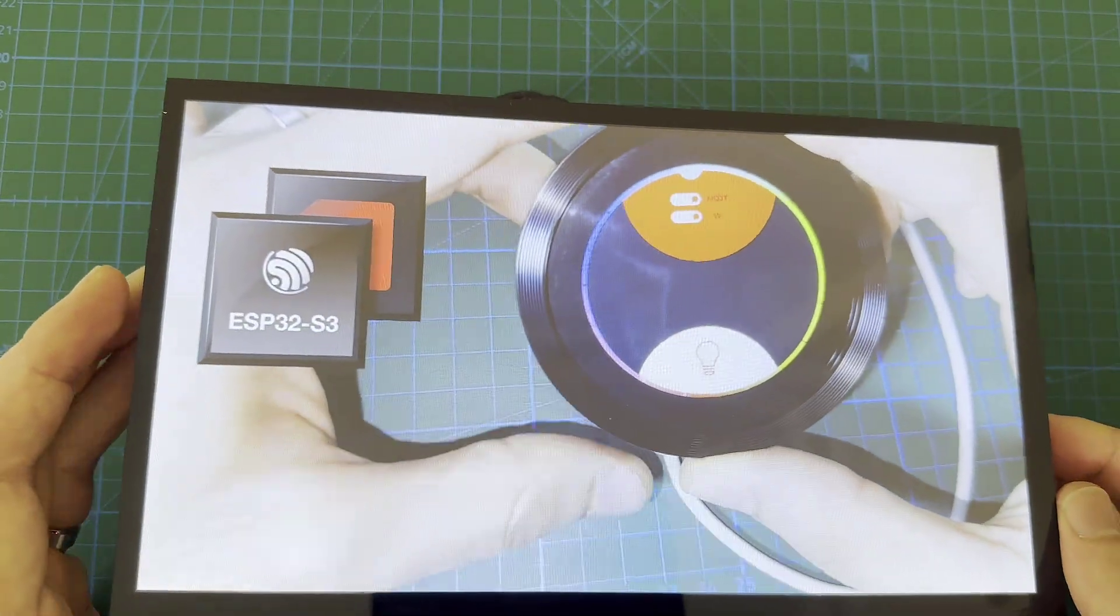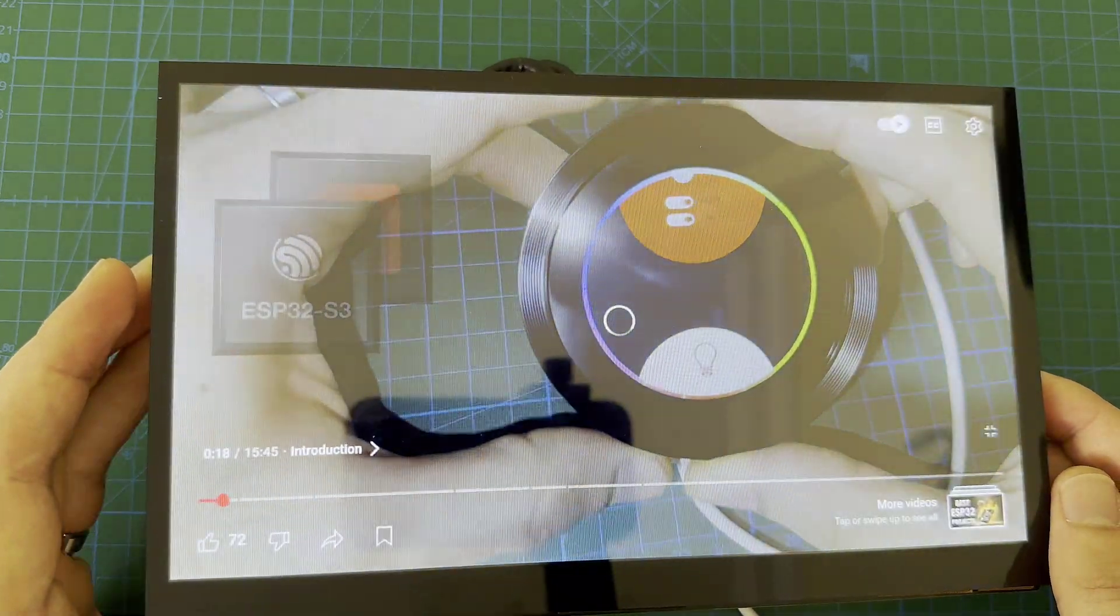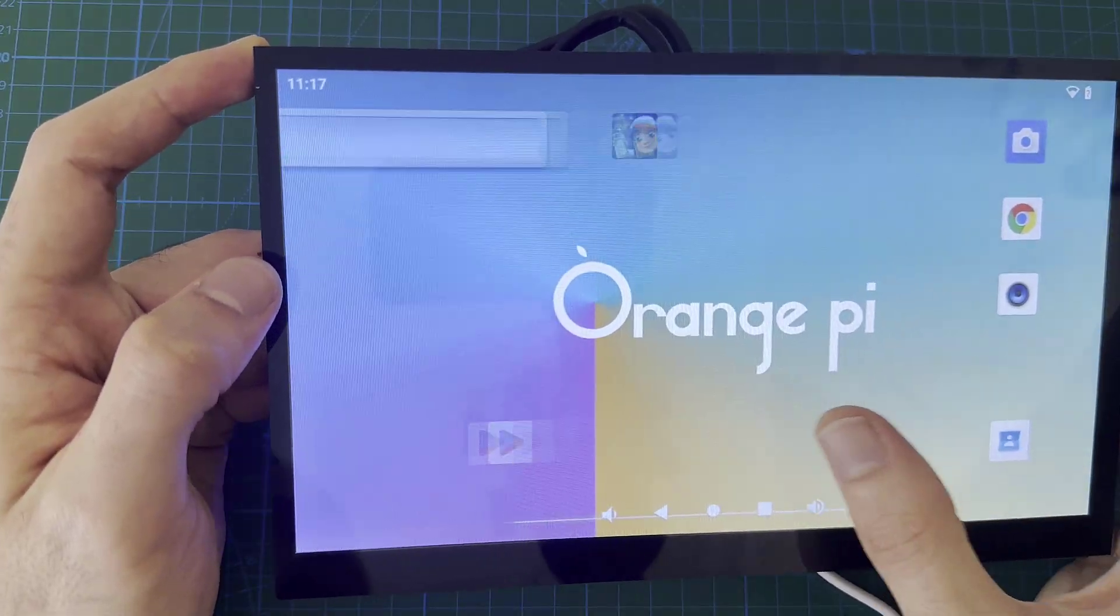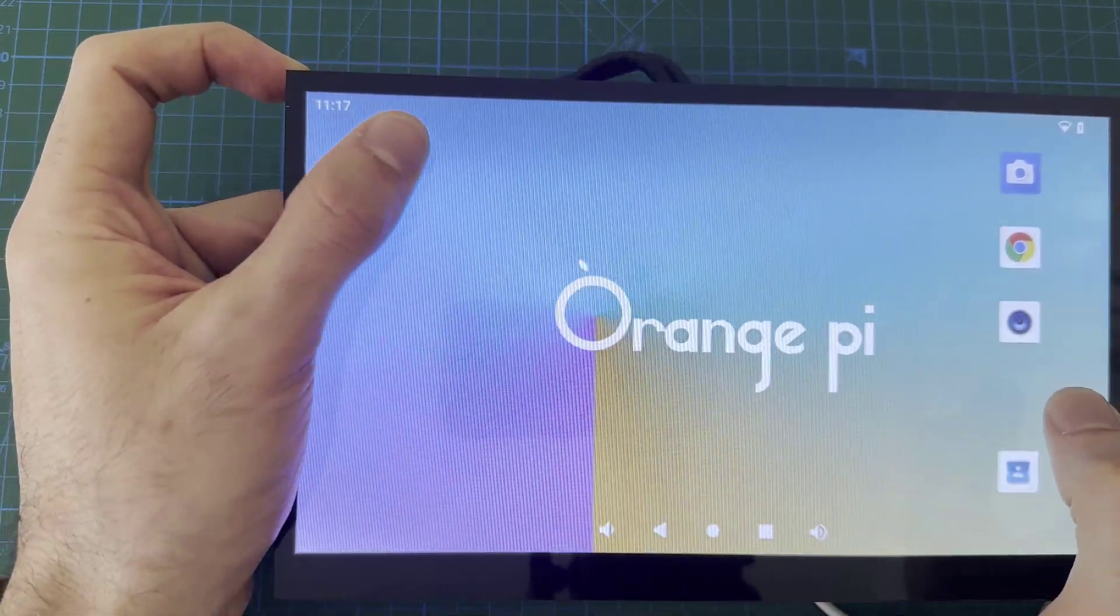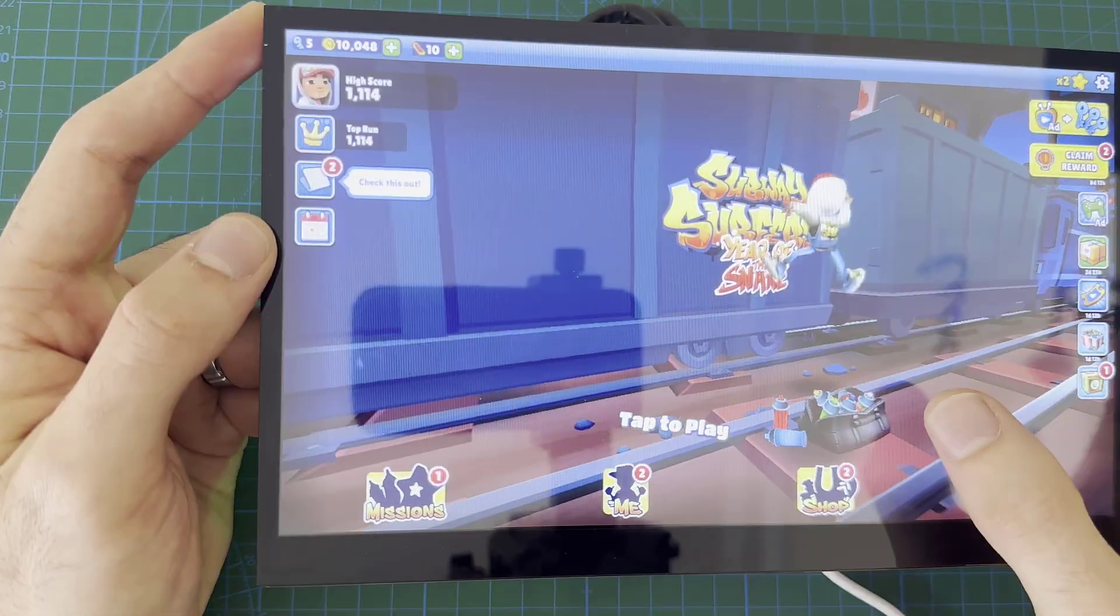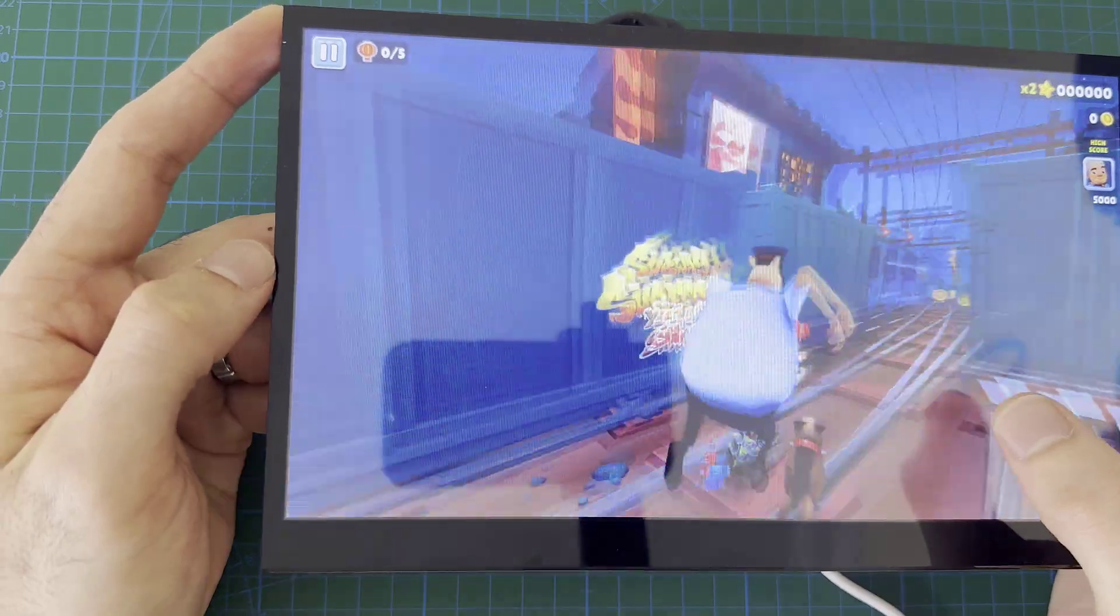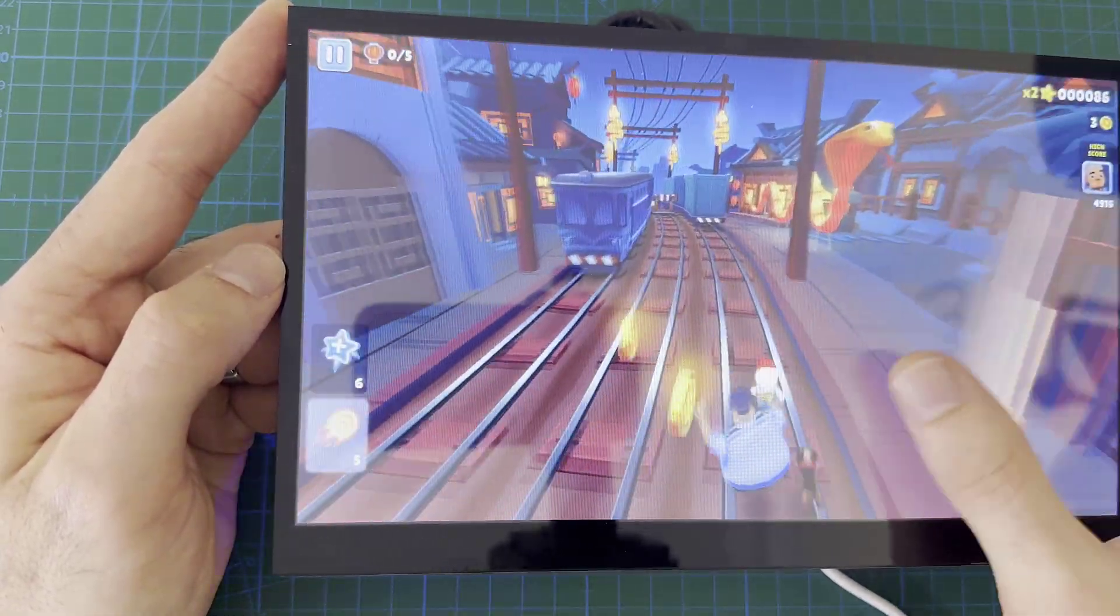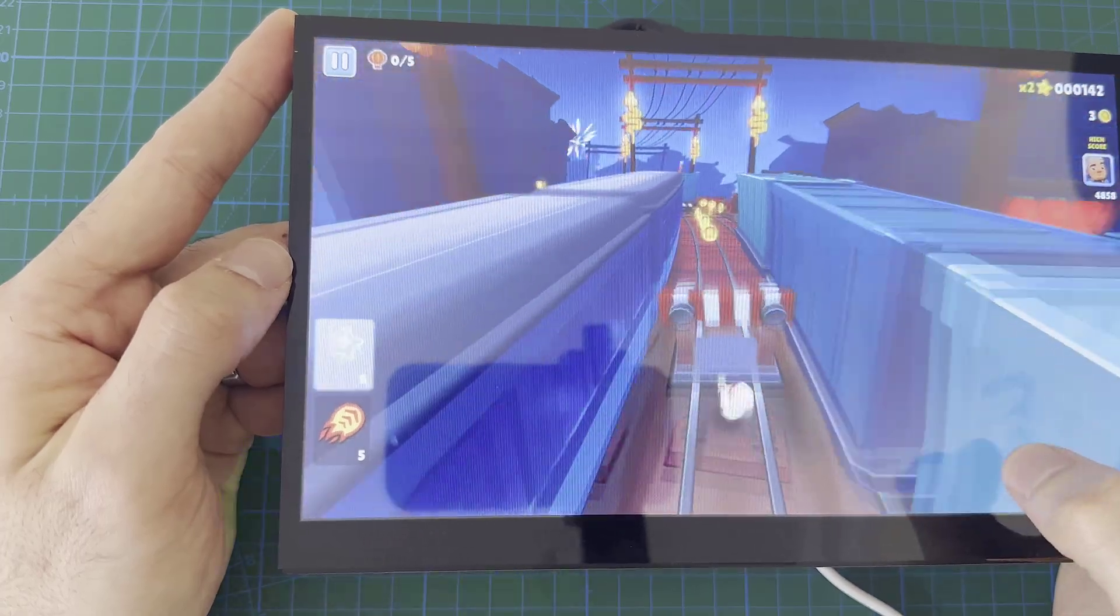Now let's test this setup with some game. Here I'm running Subway Surfer. Of course the microprocessor has a 3D accelerator which makes it possible to run Android without any problem. You can see how fast the response is.